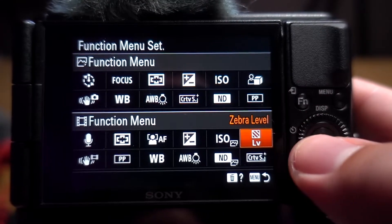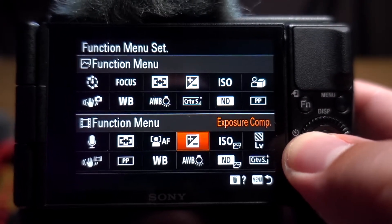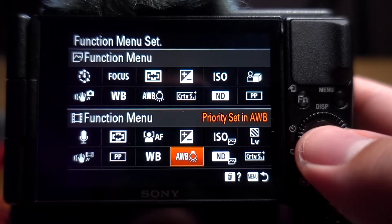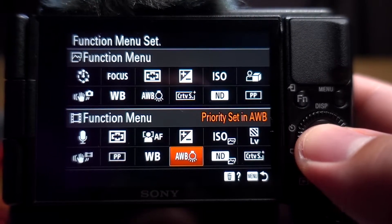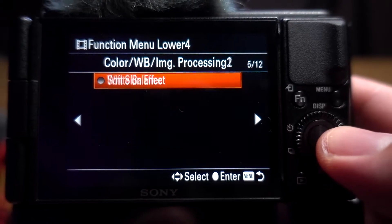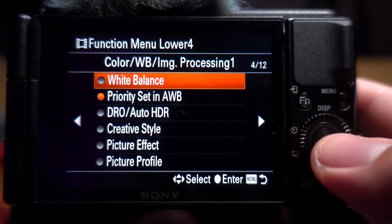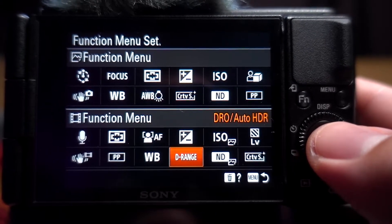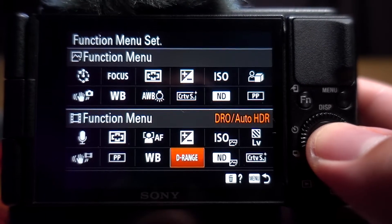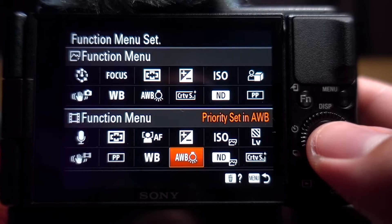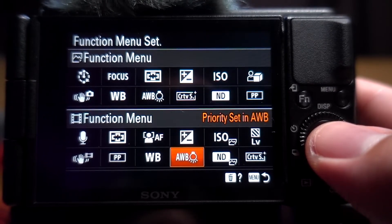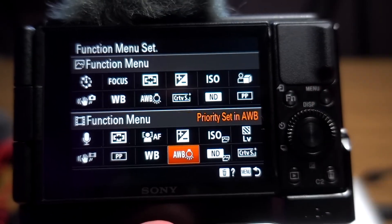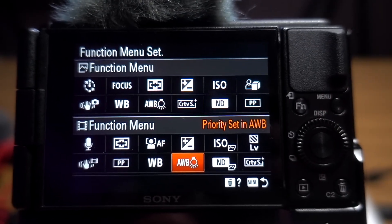And right here I have my zebra levels. To change any one of these, you just go to the area you want to change, hit it, go through the pages, and select which one you want. There we go, it's changed — and that's how you set the function menu on the Sony ZV-1.